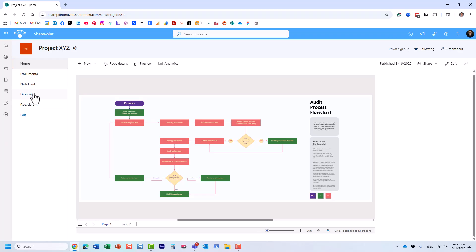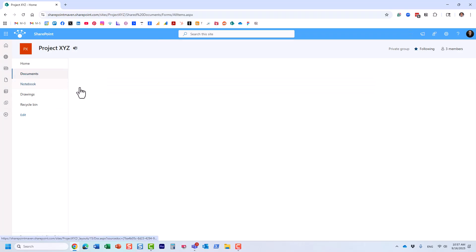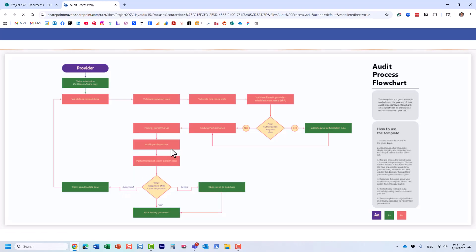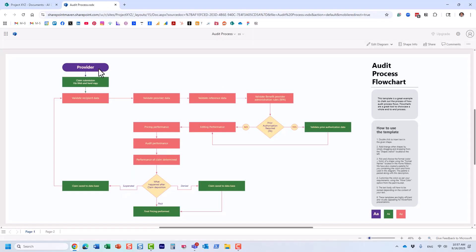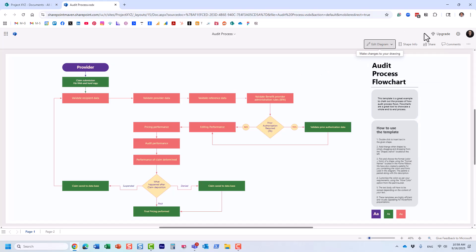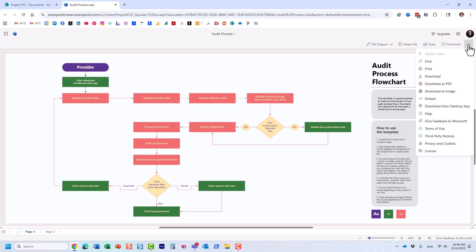First step, we actually need to generate this embed code. Let's do that. We'll first navigate into the file itself. So I just opened this Visio file, and what you need to do is essentially make sure it's in the view-only mode.